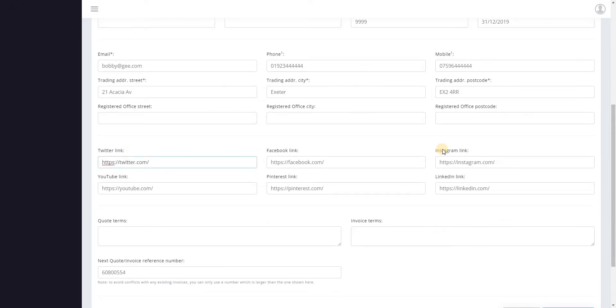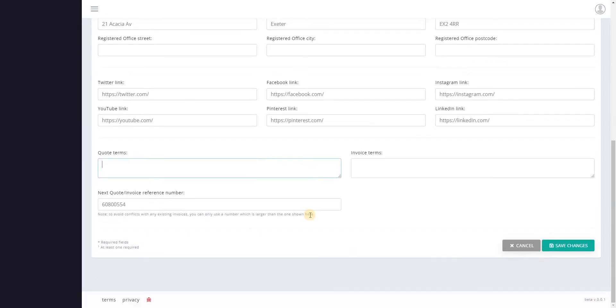You can enter your Twitter, Facebook and so on link if you want to and then towards the bottom we've got quote terms and invoice terms. So these are notes that will appear on quotes and or invoices that you send out. You can change them on a per quote or per invoice basis so this is just a default to make that task easier when you come to sending quotes and invoices out.